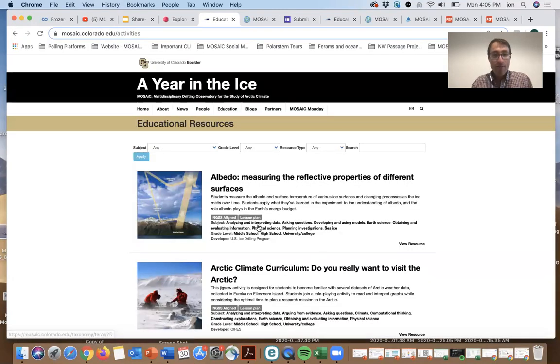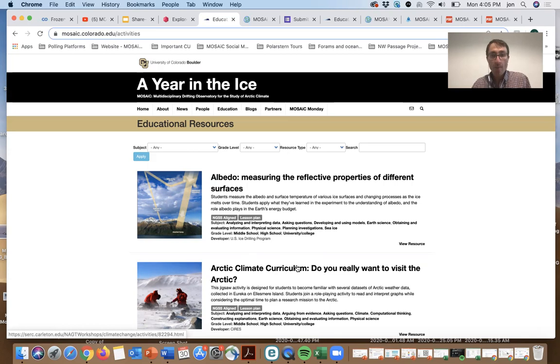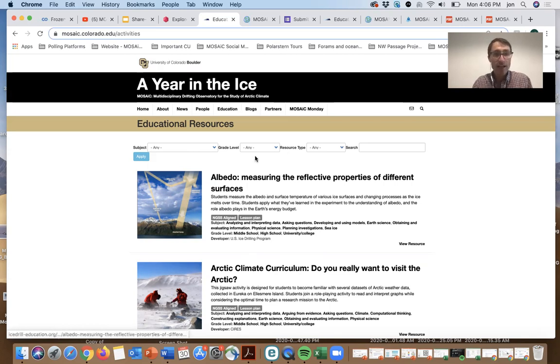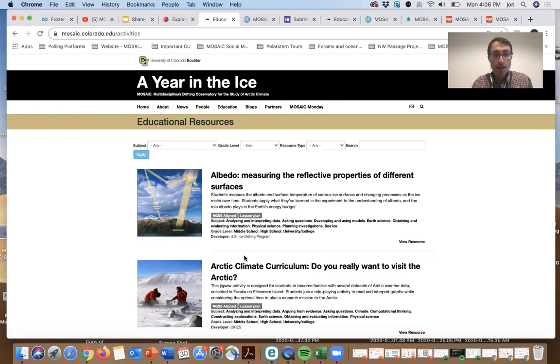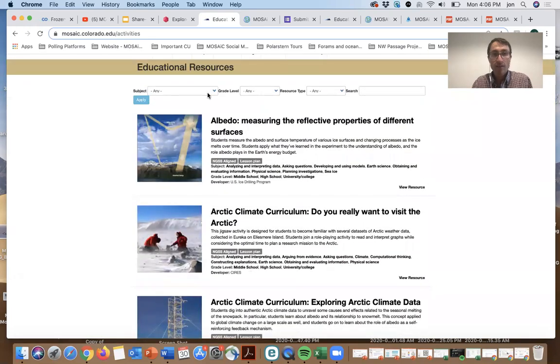We have resources for the classroom. All the engagements that we've produced as well as engagements produced by those that we work with at Broader Impacts Network and others promoting the Arctic and Mosaic expeditions can be found here and is easily searchable at the top.